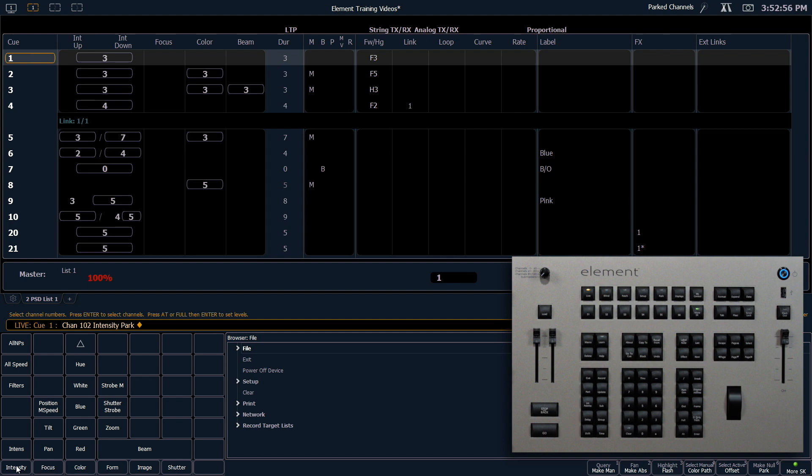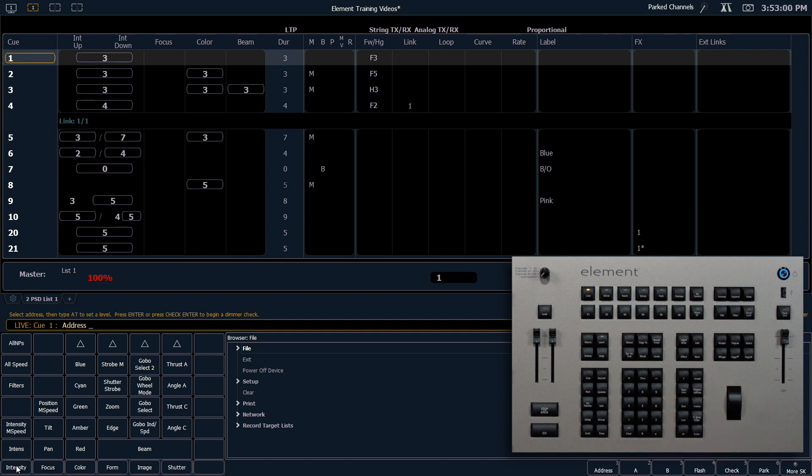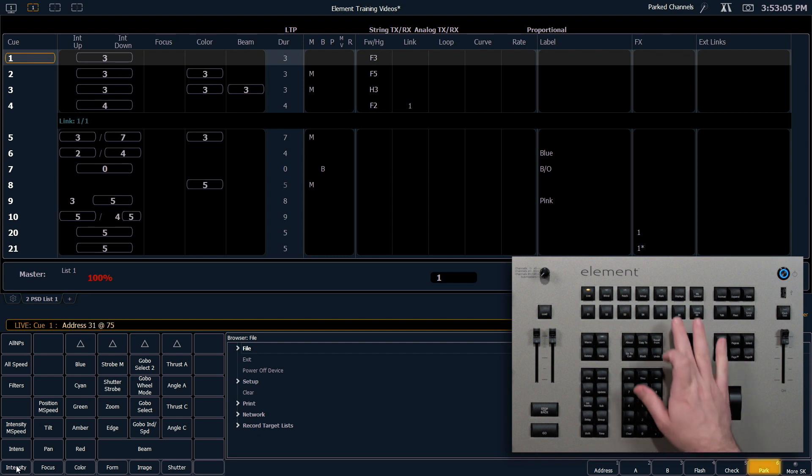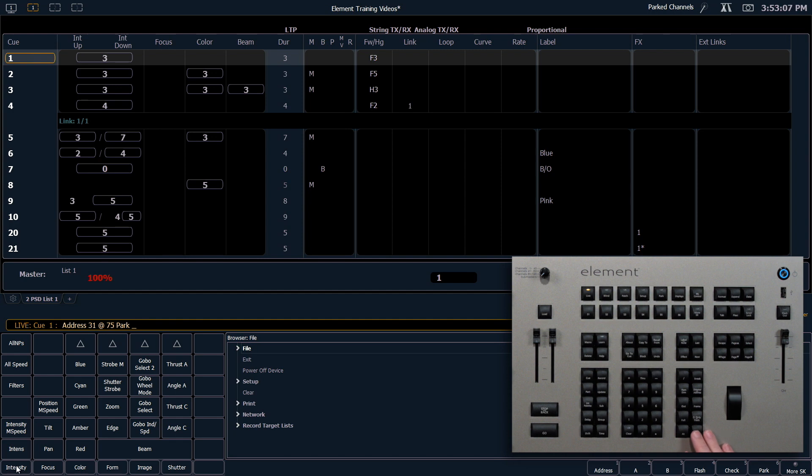And finally I can also park an individual address. So I can say address 31 at 75 park which is S6. Enter. And that'll park that address on.